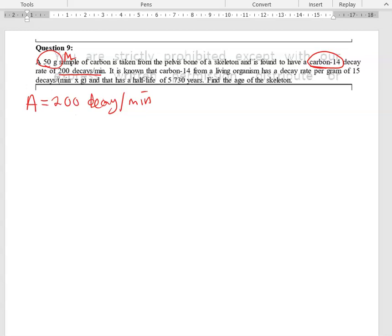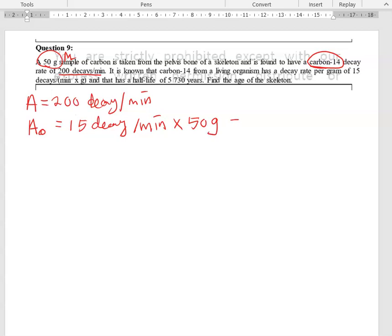We also have another piece of information: 15 decays per minute per gram. This is actually the original activity of the carbon before anything happened. Multiplying by the original mass of 50 grams gives us 750 decays per minute, which is the original activity A₀ for this carbon-14 taken from the pelvis bone.